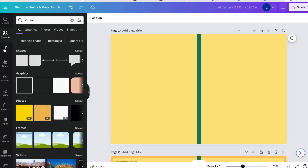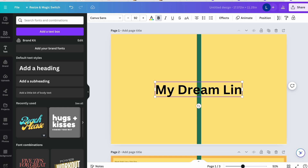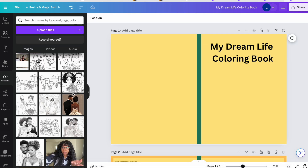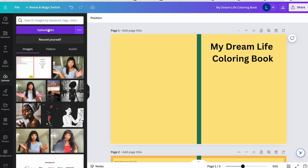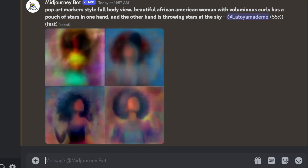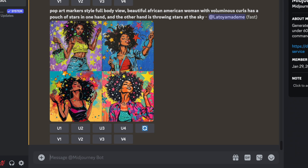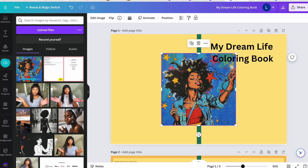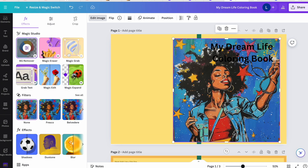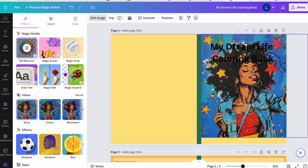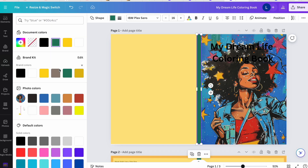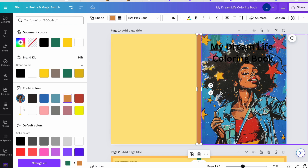Now we have our new working template. I'll bring in some text — for example, 'My Dream Life Coloring Book' — and position it on the front cover. If you already have an image with commercial rights, you just click to upload those files. I'm going to go to MidJourney and grab an image to use for this cover. I'll go with image number two, save it, and drag it into Canva. If you want to learn how to create a coloring book step by step using MidJourney and understand the prompts, I have a detailed course at Book Bag University — link is in the description.